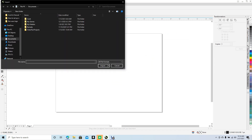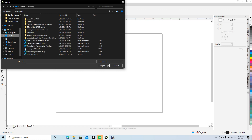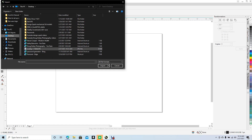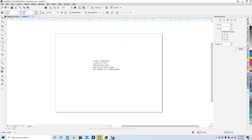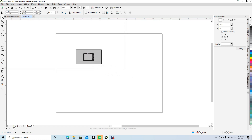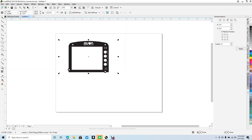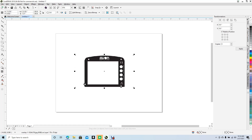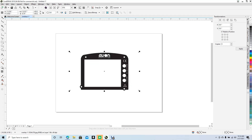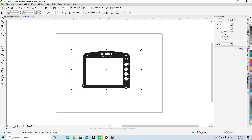We're going to go ahead and use an internet template or example that I found. Go ahead and navigate to the desktop, we'll go ahead and get our overlay, go ahead and say Import. This doesn't have any specific size or dimensions so we're going to go ahead and just make it our own size.